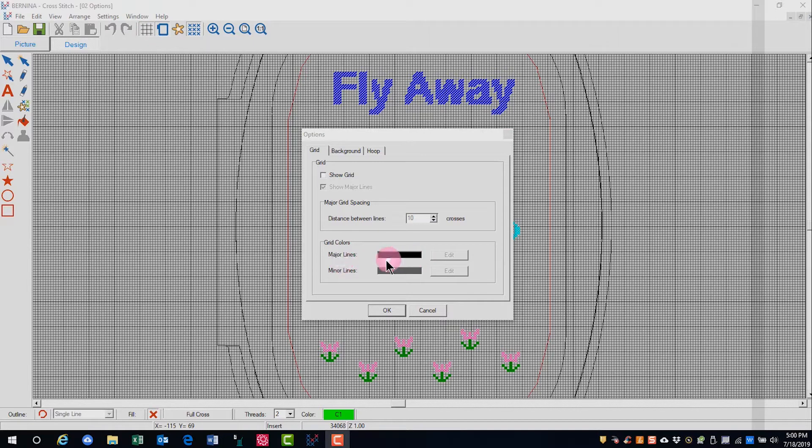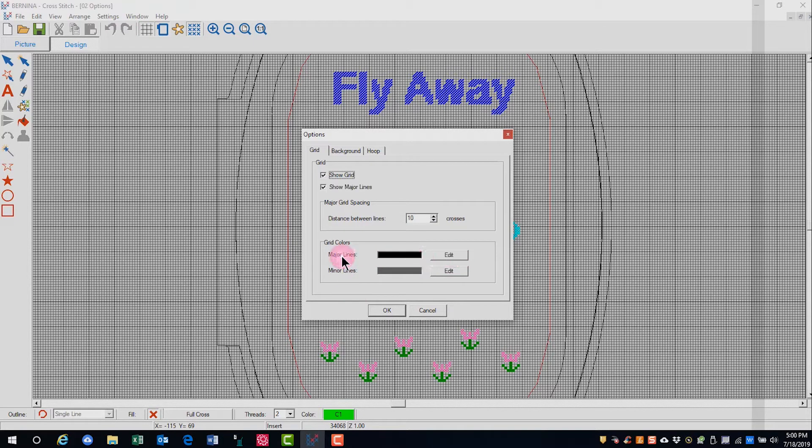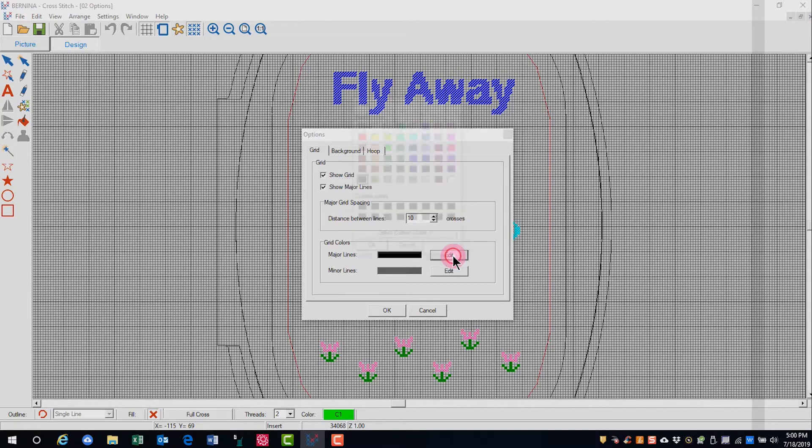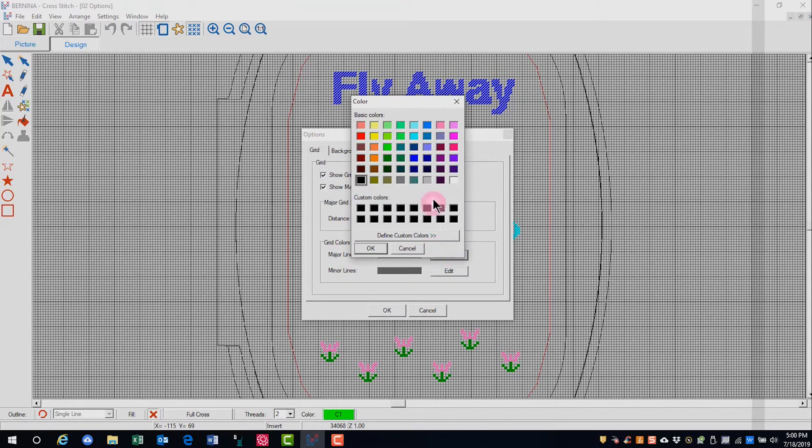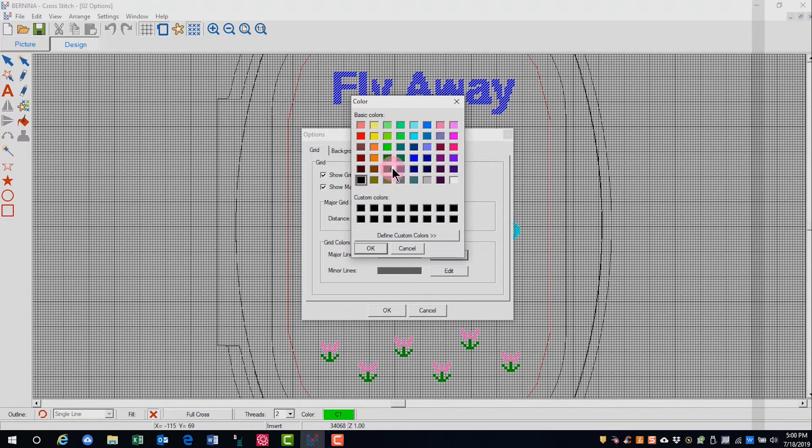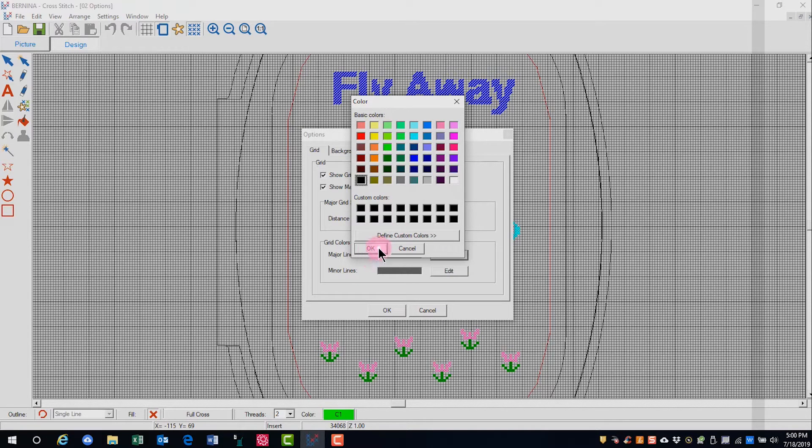If I want to change the color, I'll select Show Grid and then select Edit. Then I can choose among all the colors in the color dialog box.